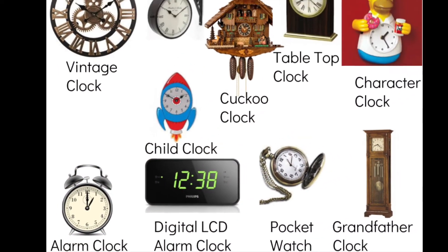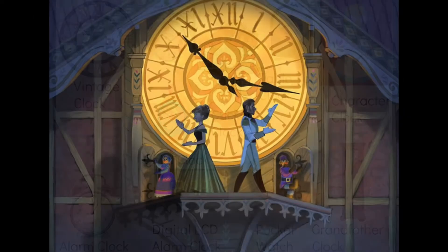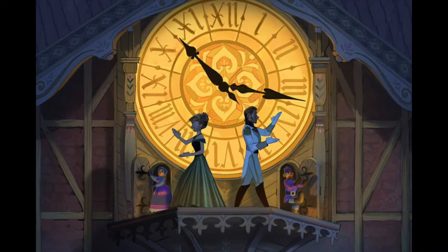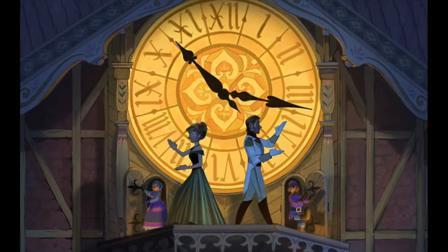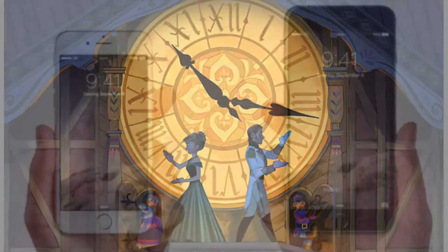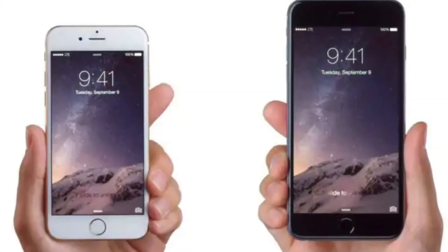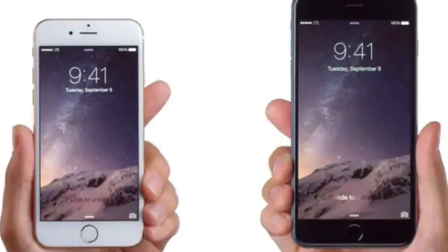Clocks we see on computers and TV, also phones and in games.